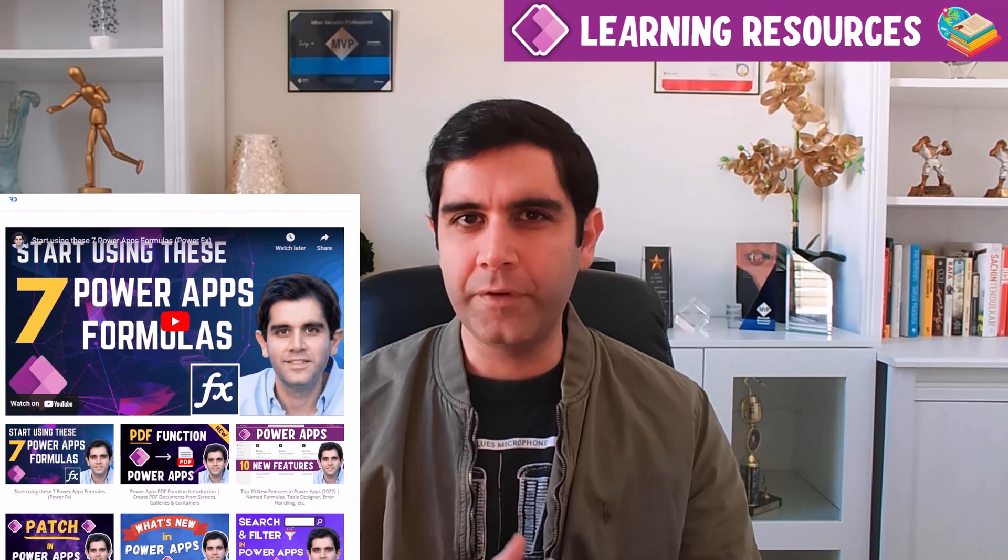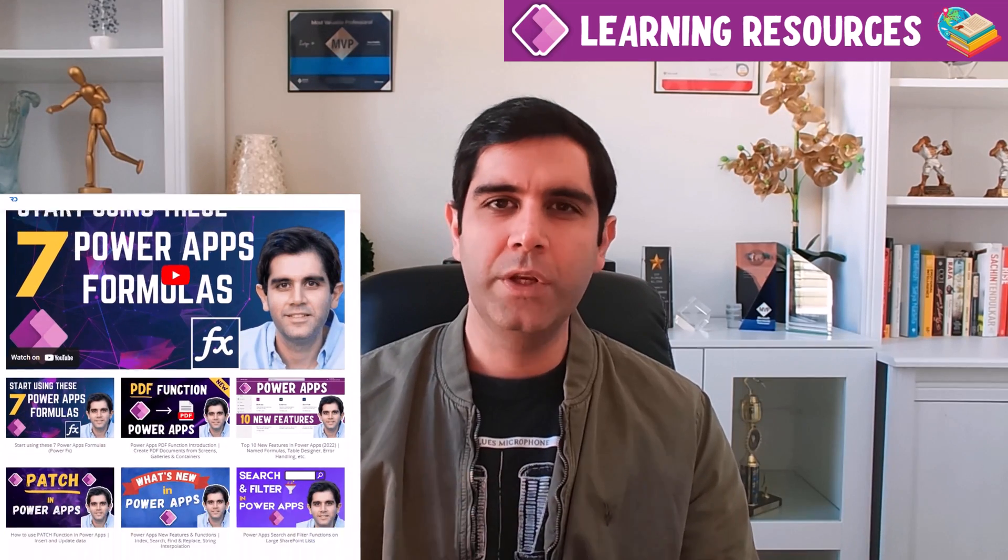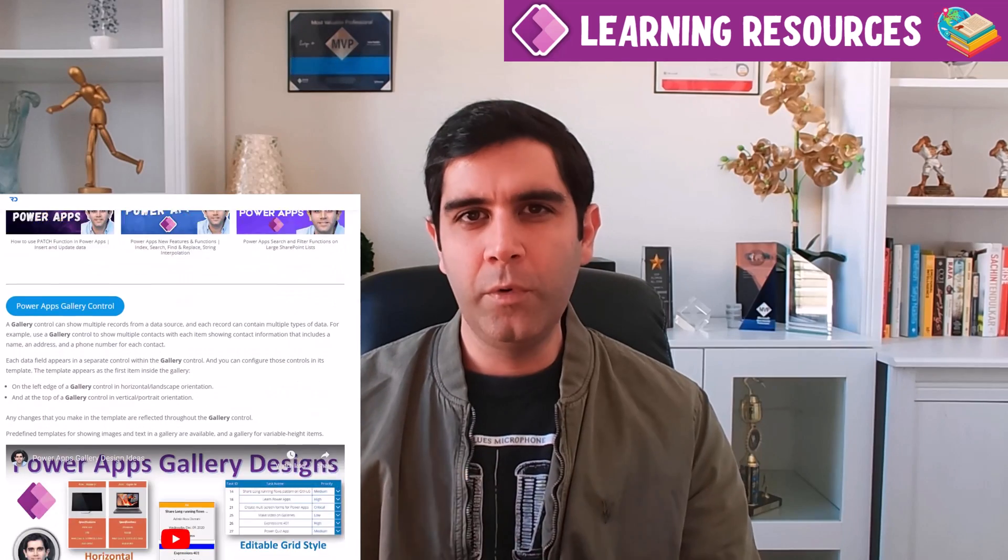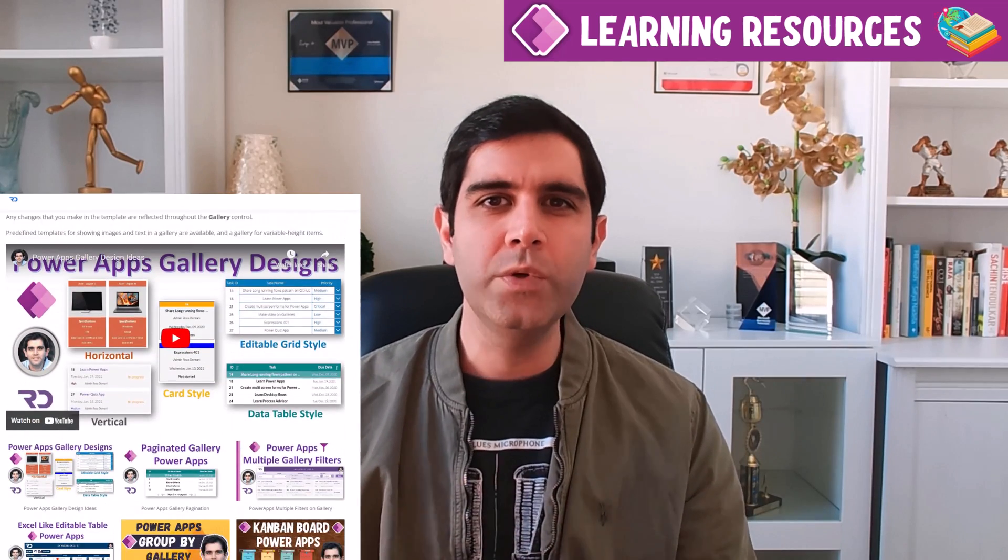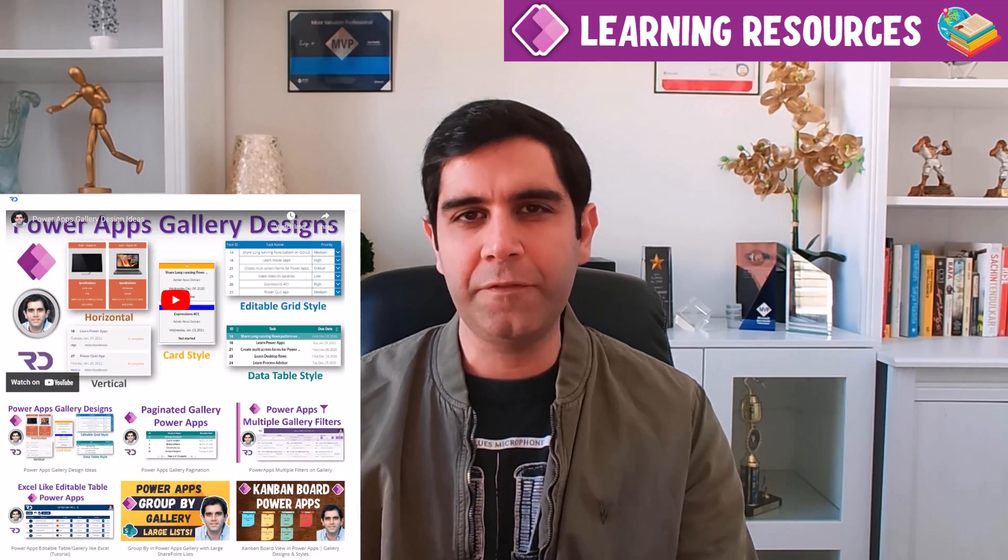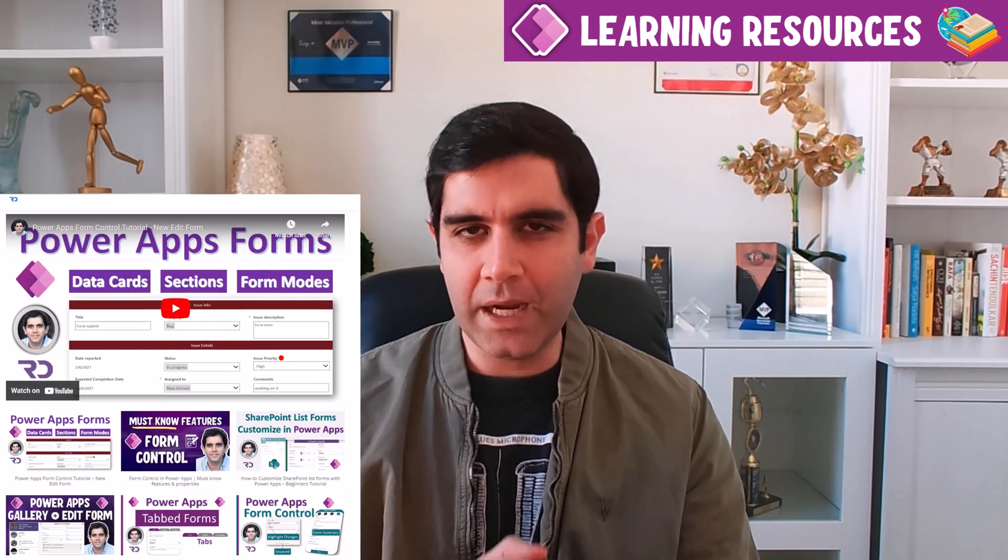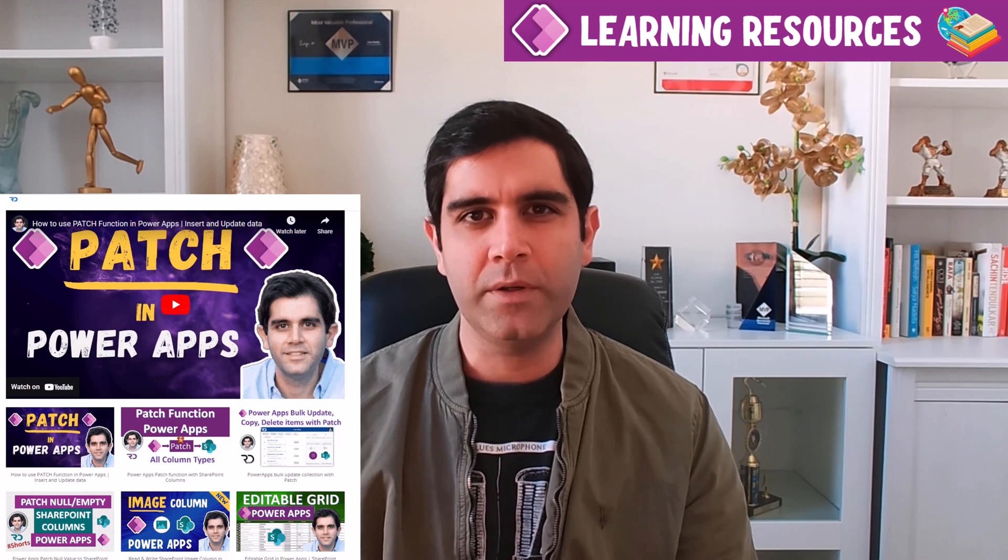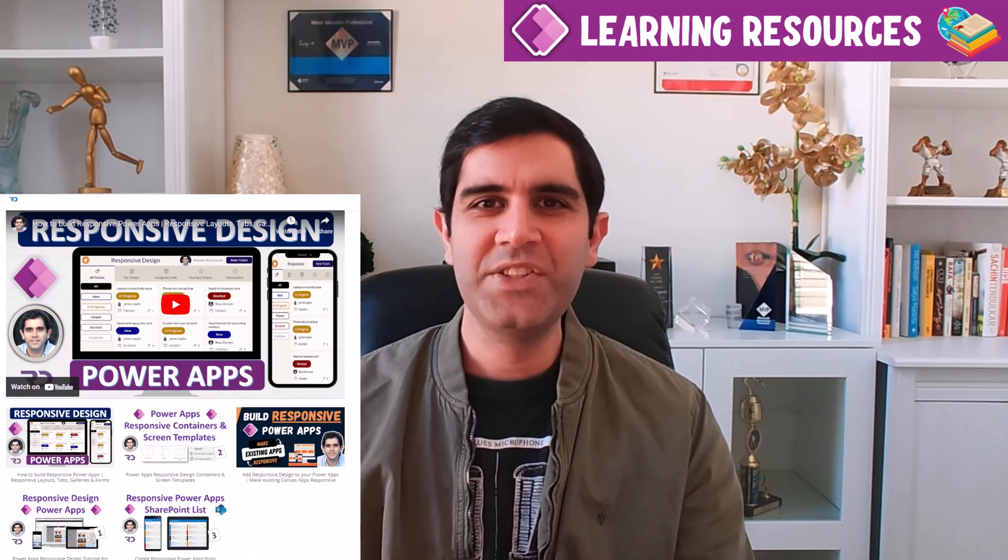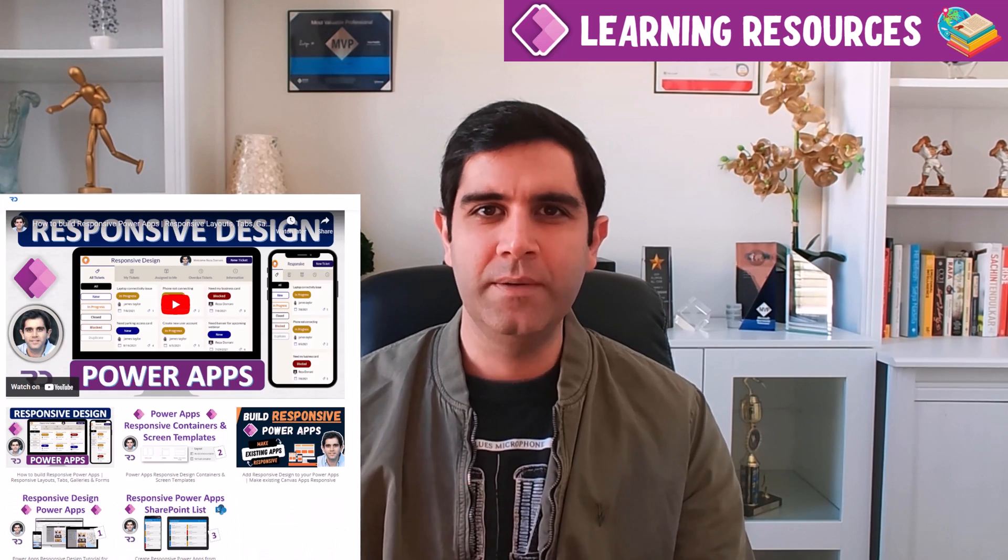To playlists of videos which include the most commonly used controls and features of PowerApps that every app maker must know about. So let's check it out in action.